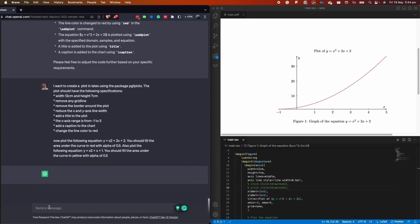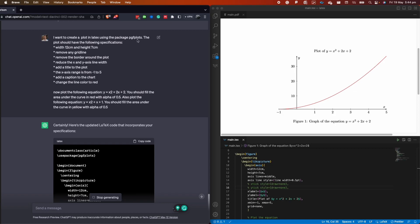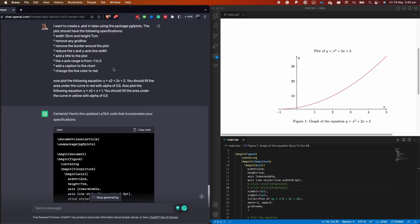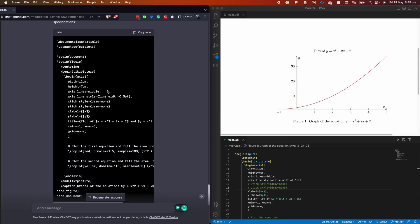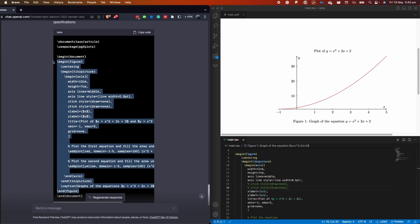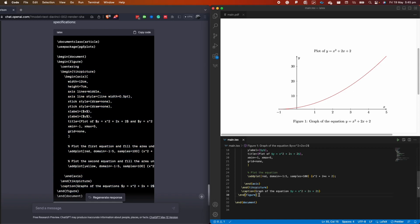For the fill-area-under-curve plot, we use a similar prompt but this time we want to plot the same parabola equation and fill the area under the curve in red with an alpha of 0.5. We also want a second plot of x² + x + 1 with the area filled in yellow with an alpha of 0.5. Adding the alpha values is very important so both colors are visible — otherwise one color will just be on top of the other.